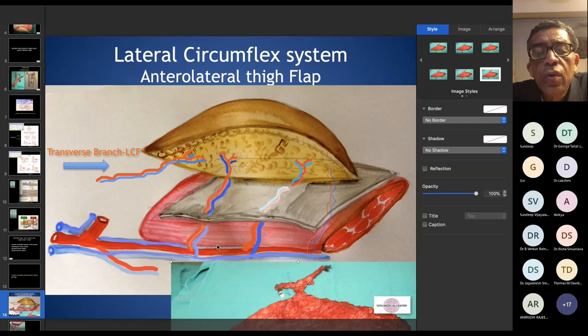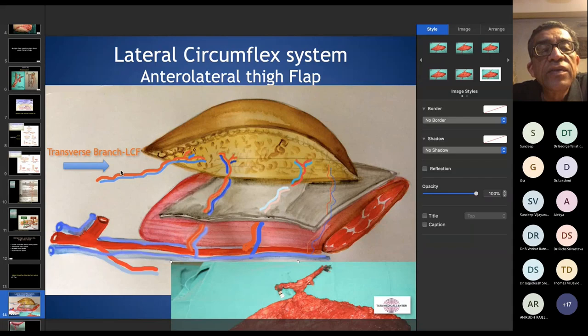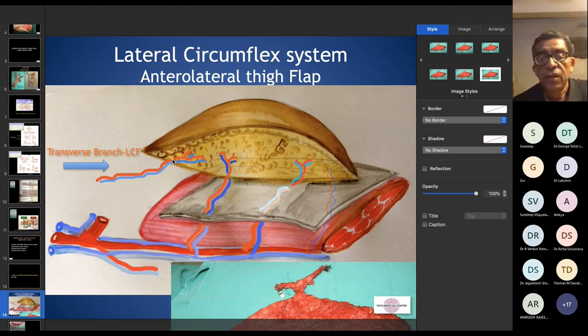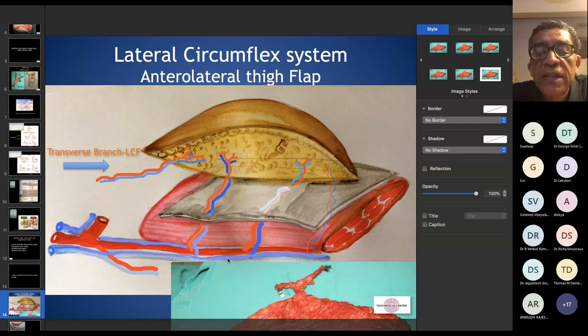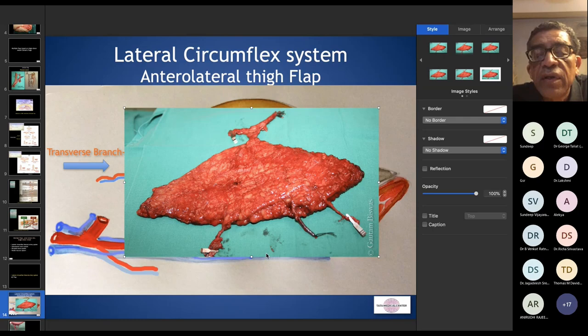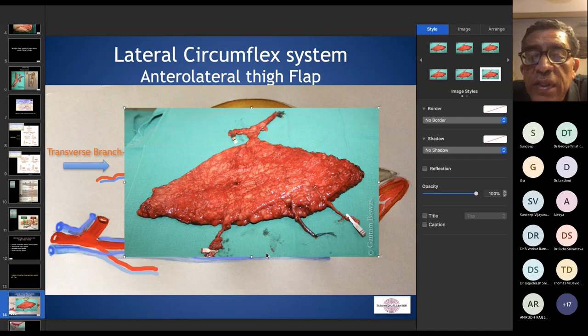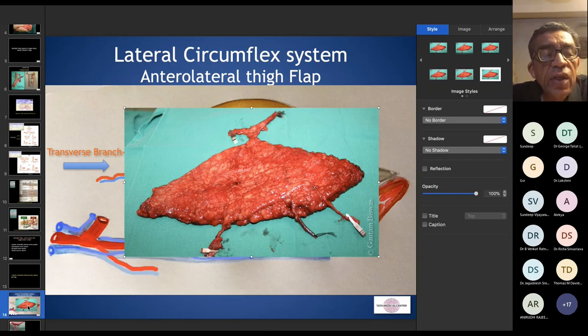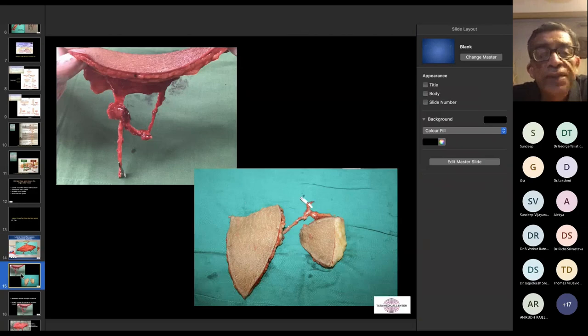Often we also have other sizable perforators from the same descending branch that are not the main perforator but can be used for reconstruction. The transverse branch of the lateral circumflex femoral also supplies skin slightly more cranially. We can harvest multiple components and become flexible in using this tissue. When a flap is harvested with multiple perforators — the main pedicle at 12 o'clock and smaller perforators on either side — each supplies an independent territory within the skin component.